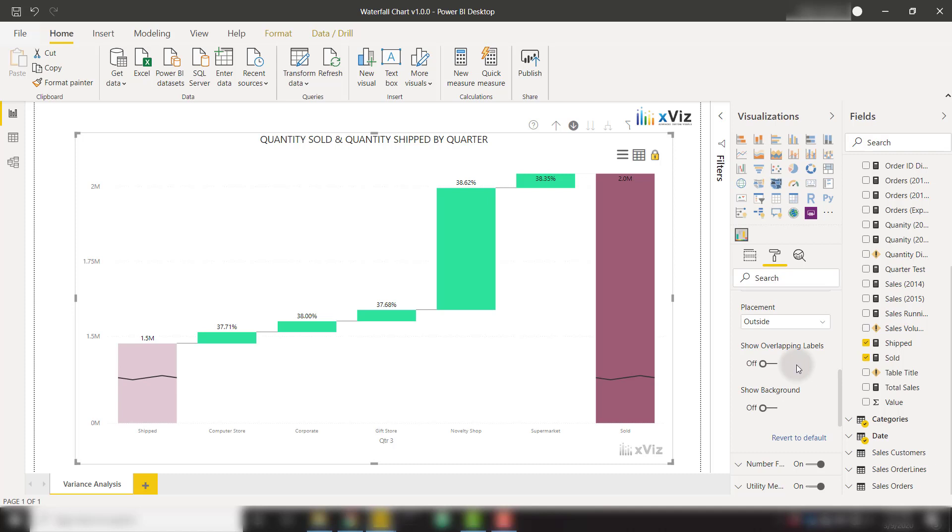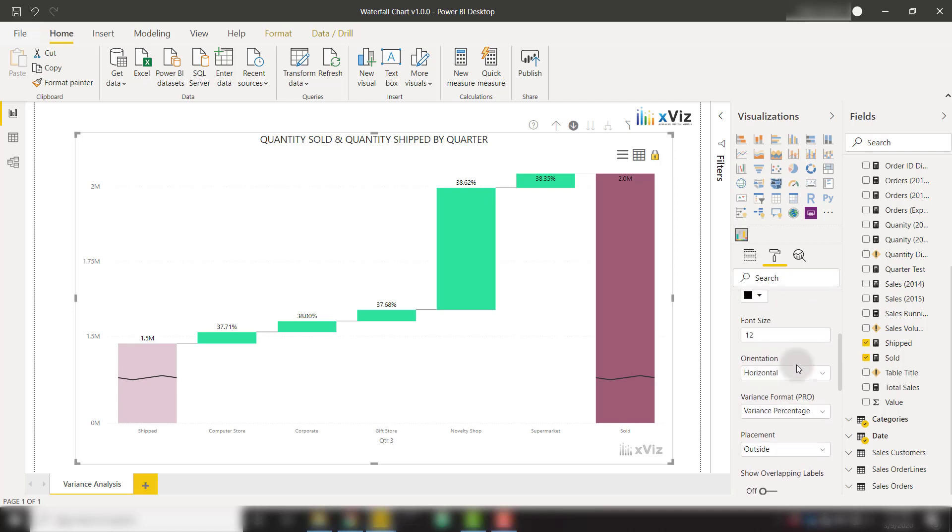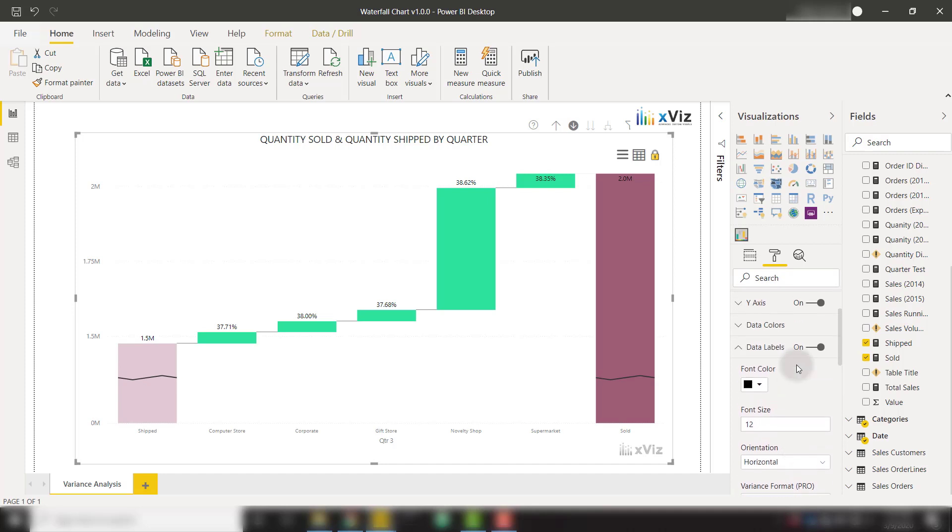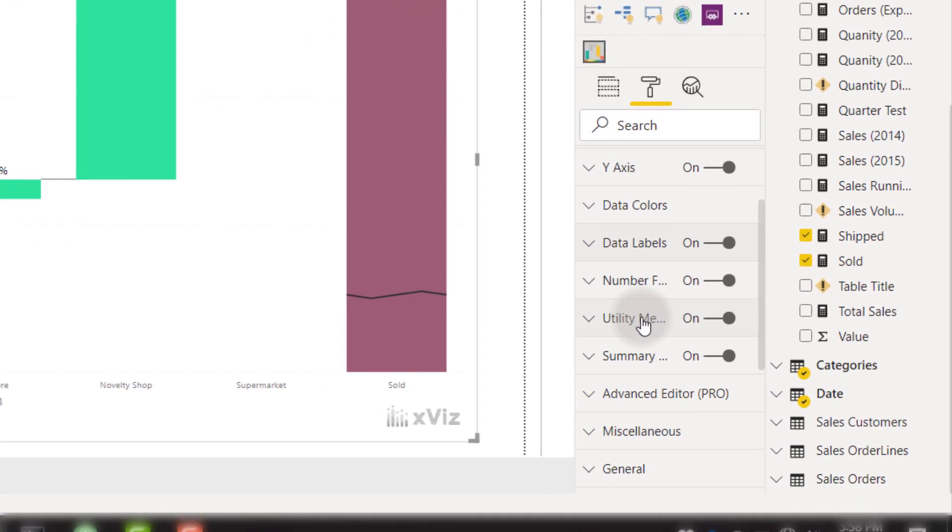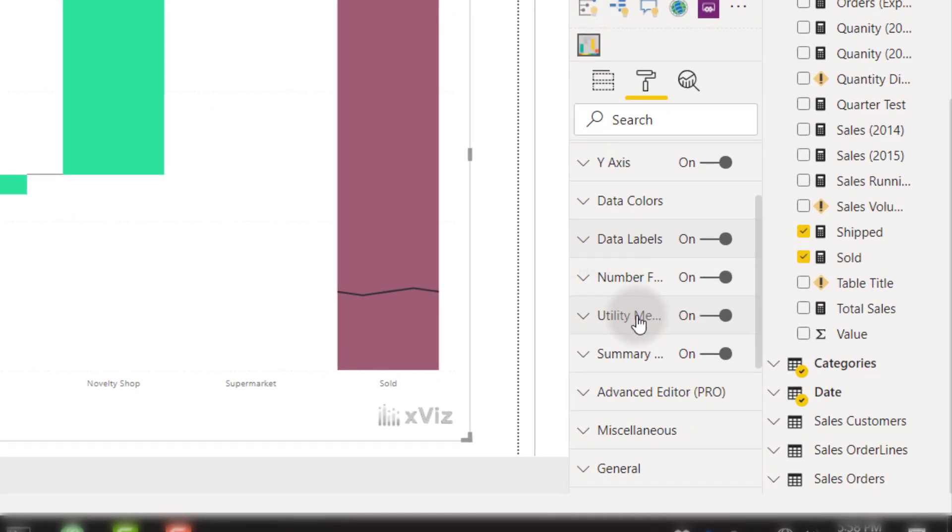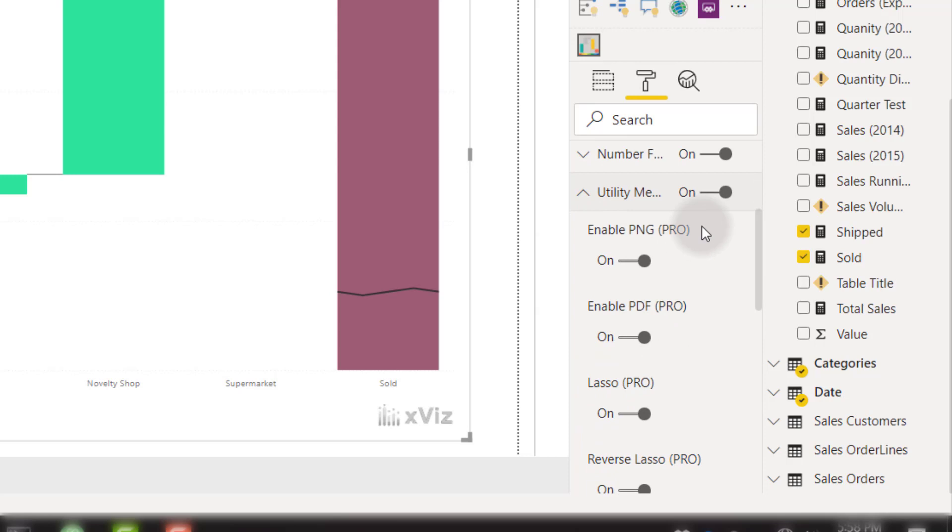Another amazing feature of this visual is the ability to use the utility menu. This menu is going to allow you to either select items within your visual or zoom in dynamically. To do so, we need to look for the utility menu options, and we will switch that on. Mine is already on.